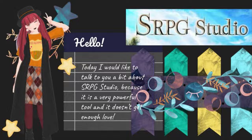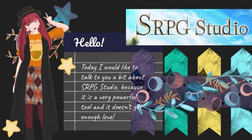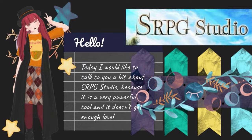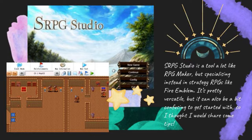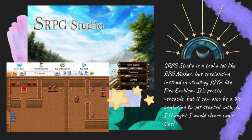Hello. Today, I would like to talk to you a bit about SRPG Studio, because it is a very powerful tool and it doesn't get enough love. SRPG Studio is a tool a lot like RPG Maker, but specializing instead in strategy RPGs like Fire Emblem. It's pretty versatile, but it can also be a bit confusing to get started with, so I thought I would share some tips.